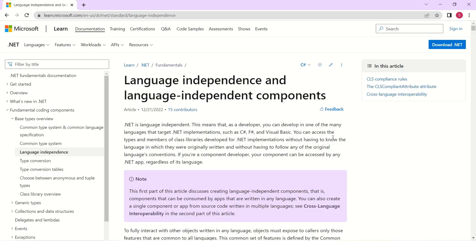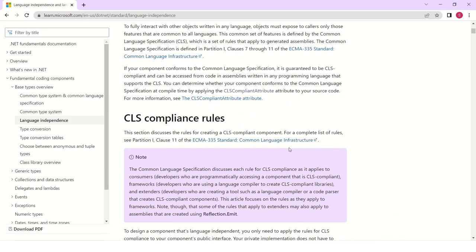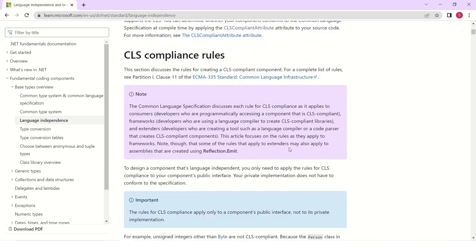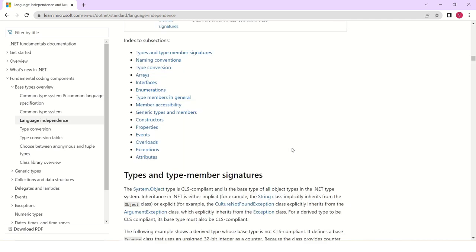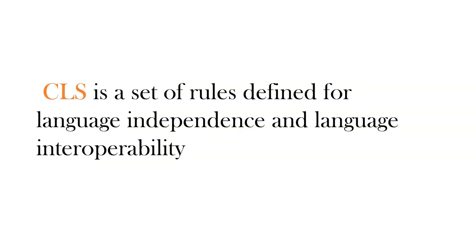If you want to go through CLS compliance rules in detail, here is a nice article from MSDN. This describes all the CLS compliance rules. You can go through the rules in detail. I'll keep this link in the description if you are interested, you can go through this article.